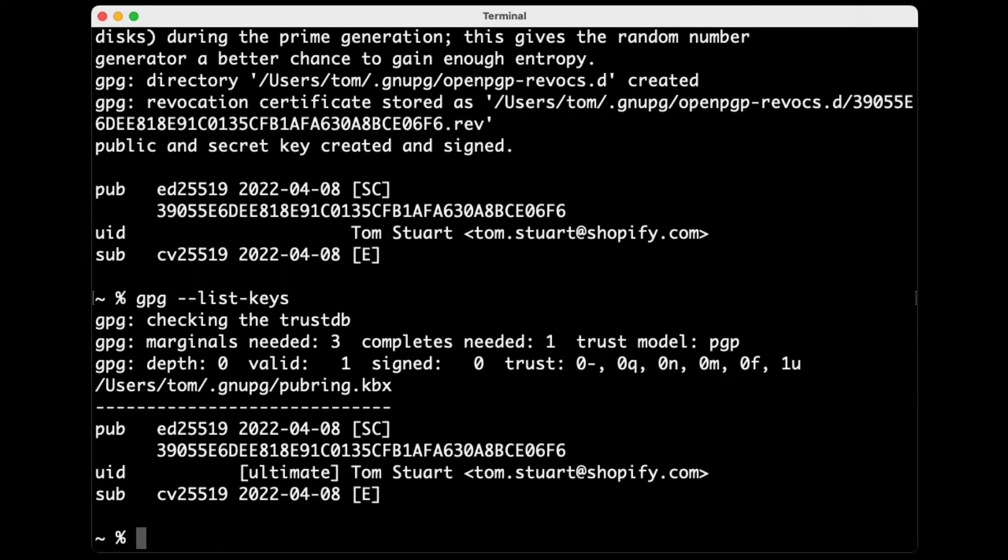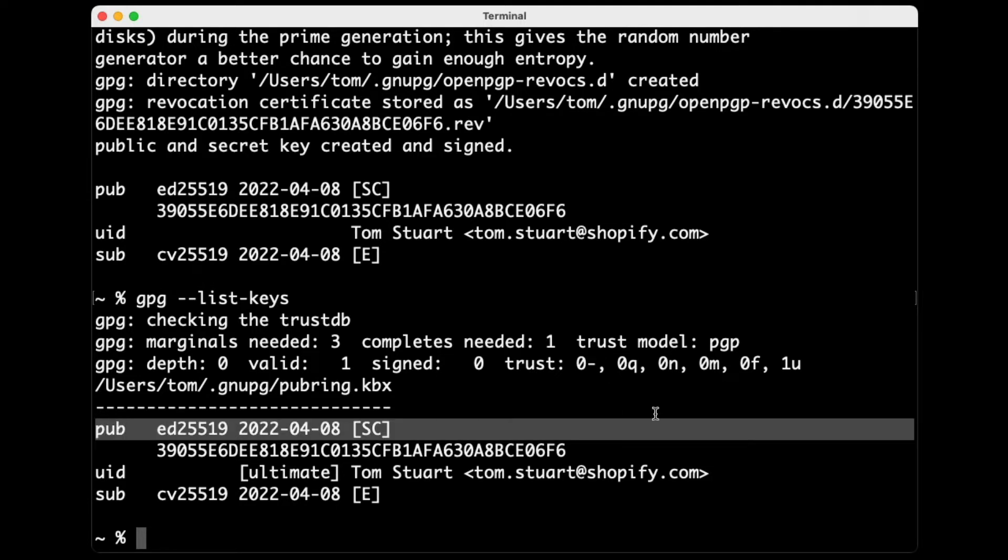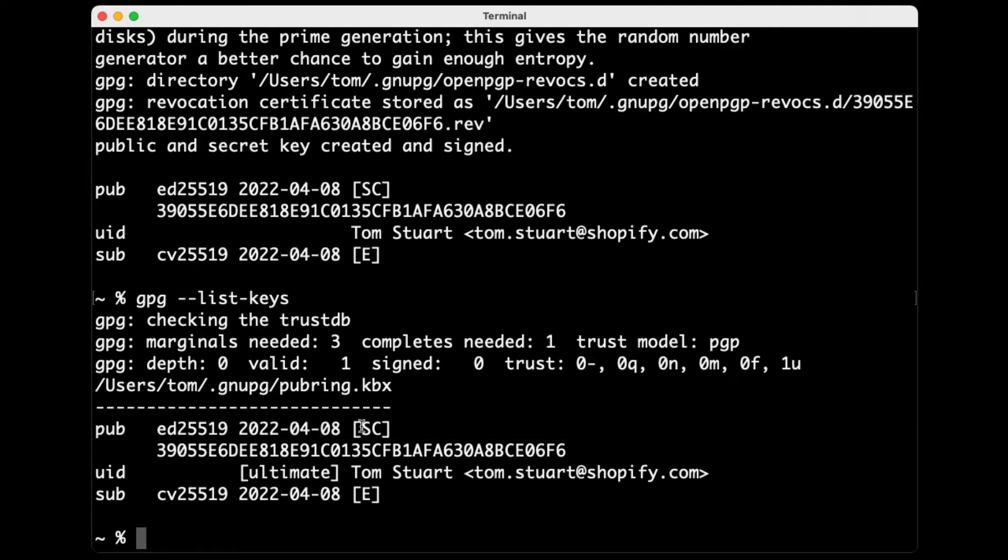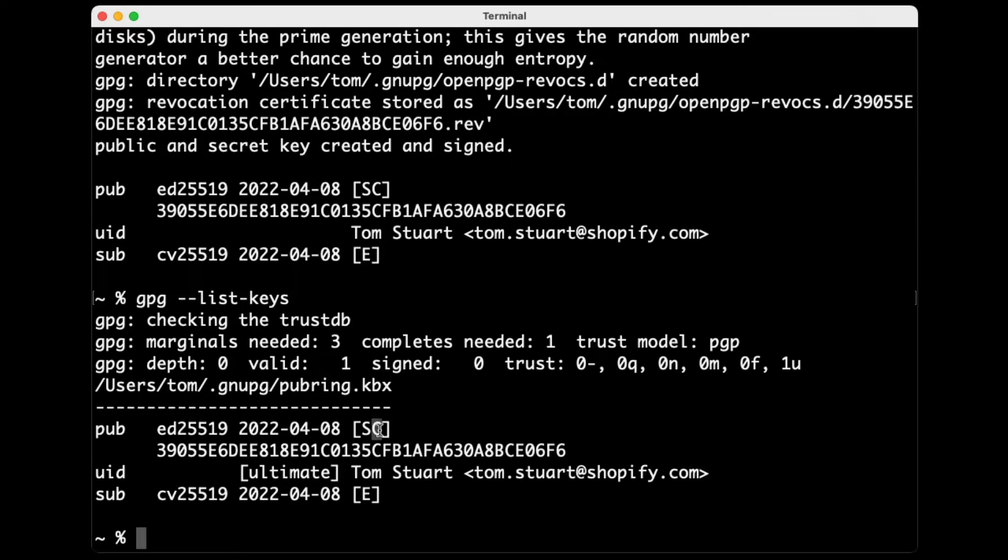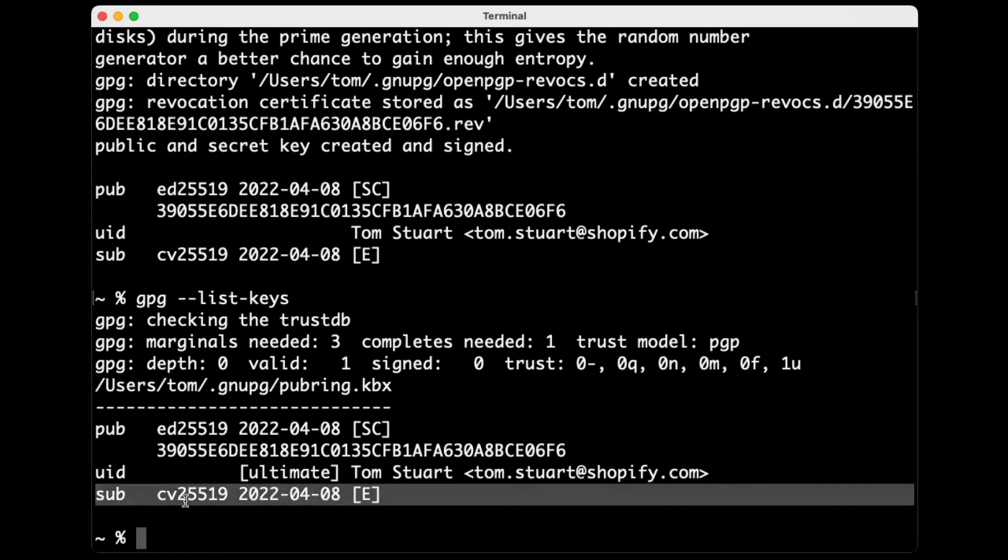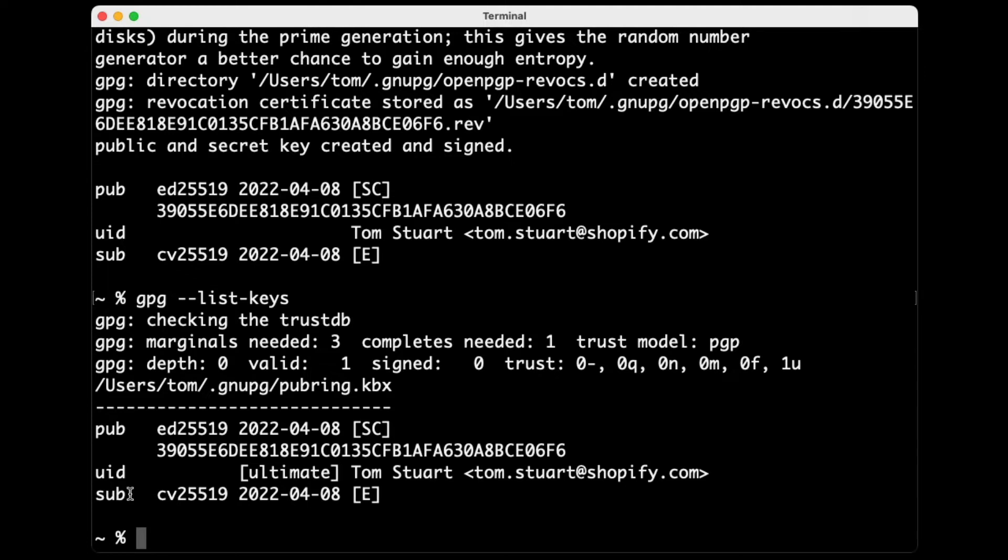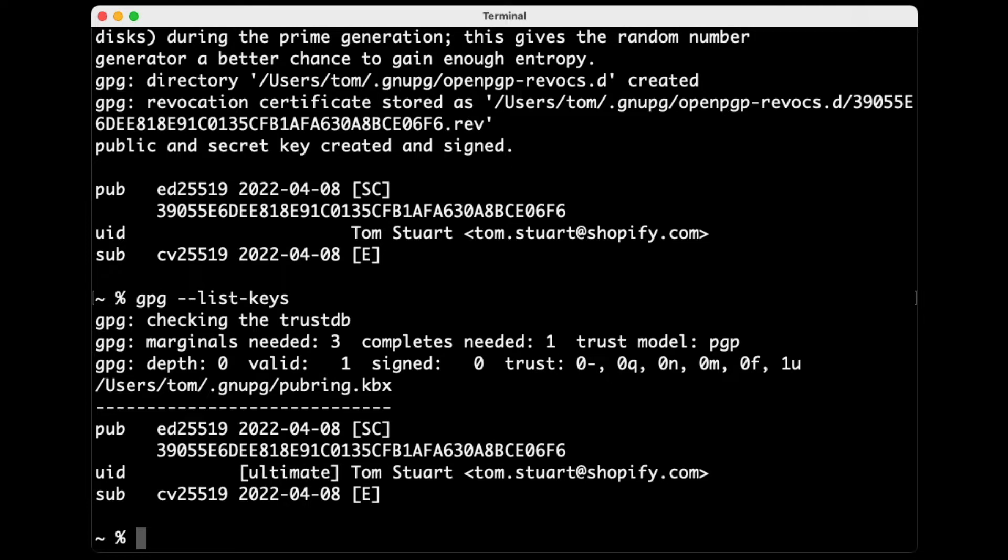There's actually two keys here. There's the primary one, which is this one, that's showing these capabilities S and C. Now S is the signing capability, that's what we're going to use. C is the certify capability, and that is used to certify this sub-key here. So we've got a secondary key that's got this E capability, and that's the ability to encrypt. I don't think that we actually need that for what we're doing, but GPG generates this sub-key by default, so we're just going to roll with it.